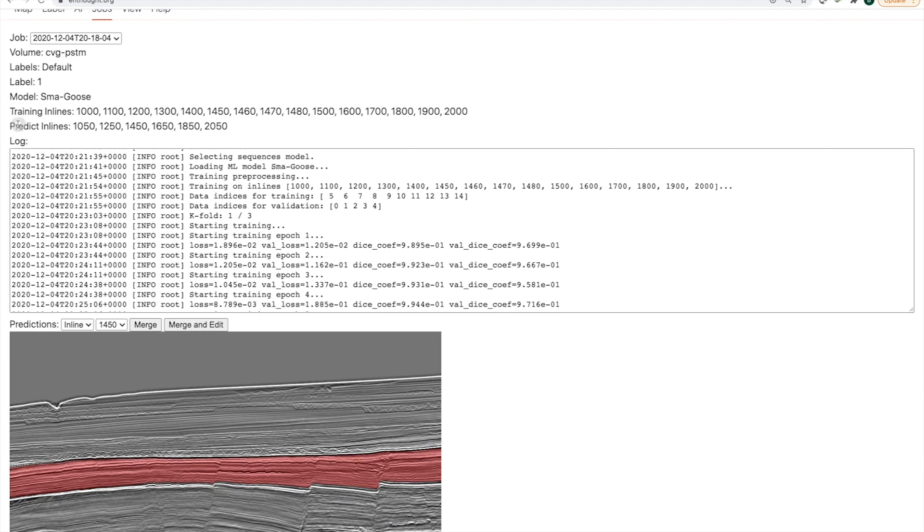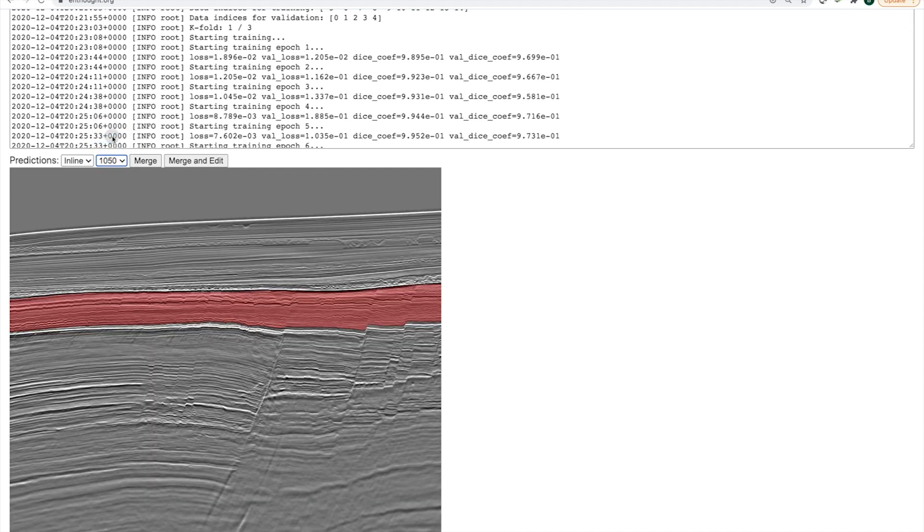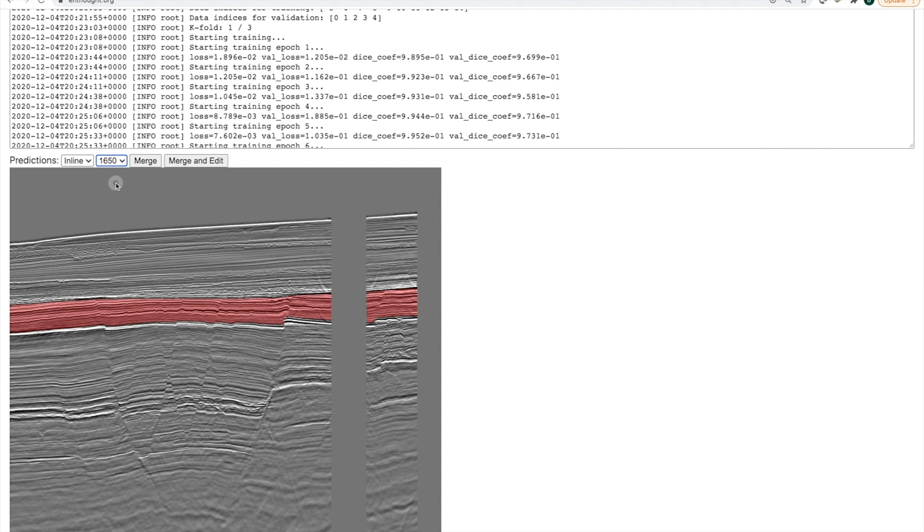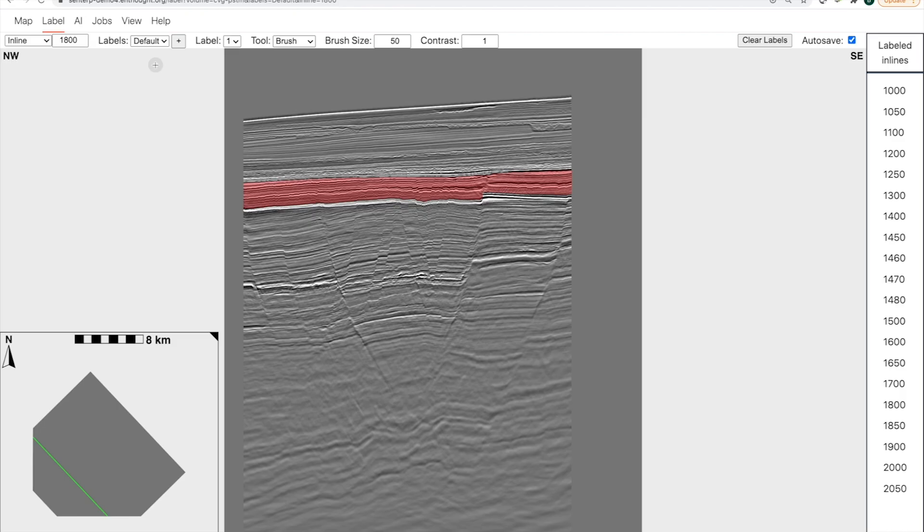In this case, we've predicted on every 200th line, away from where we initially trained, by 50 lines, at least in these cases. And we can see that this model appears to have generalized very well. So these are predictions that have been made and do not seem to require any correction in order to, at least in my view, replicate the interpretation that I was trying to make.